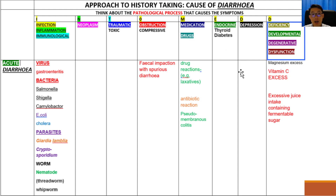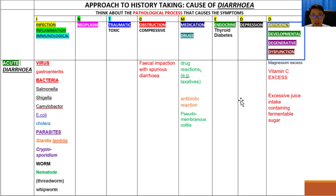Excessive use of supplements such as magnesium and vitamin C can all cause diarrhea. In the same way, excessive juice intake containing fermentable sugars such as pear juice can also cause acute diarrhea.